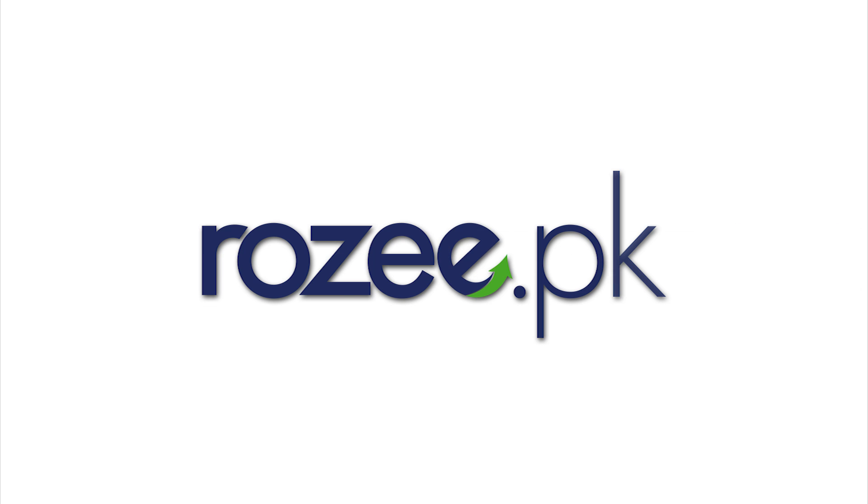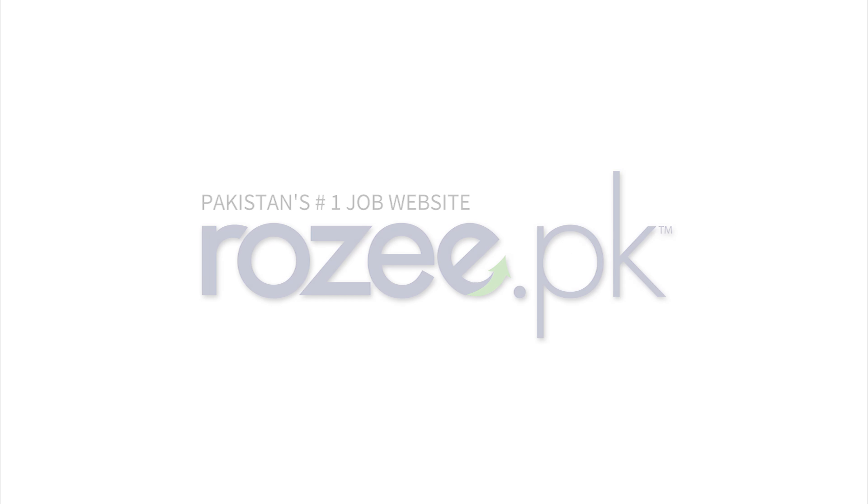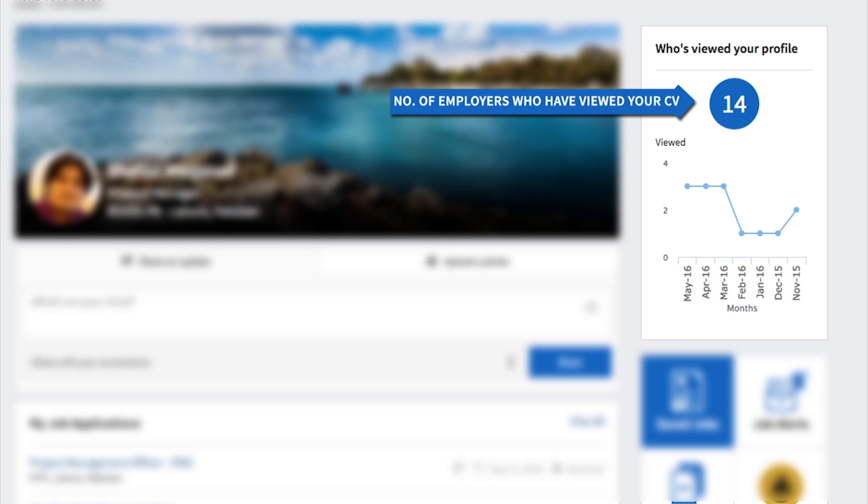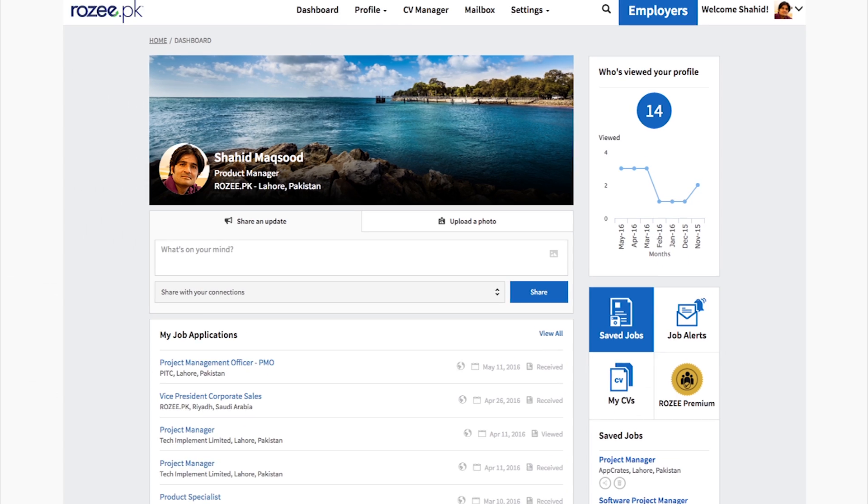We'd like to walk you through the new features on our JobSeeker Dashboard. Starting at the top, you can see how many employers have been viewing your resume.